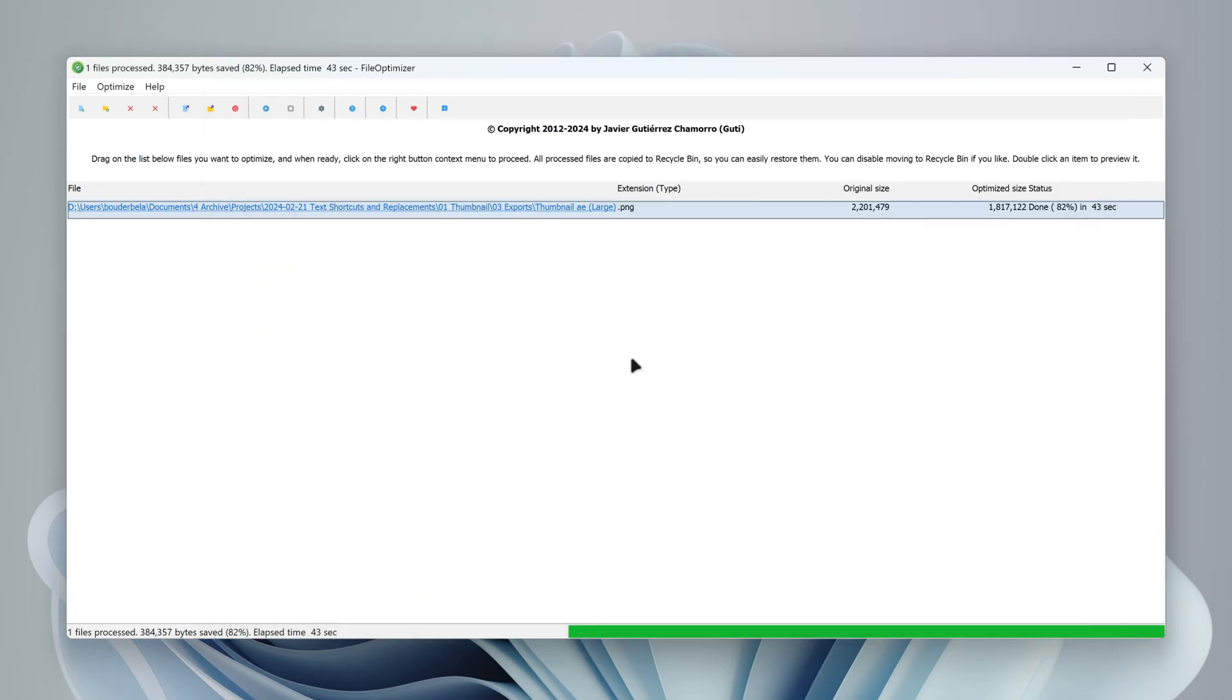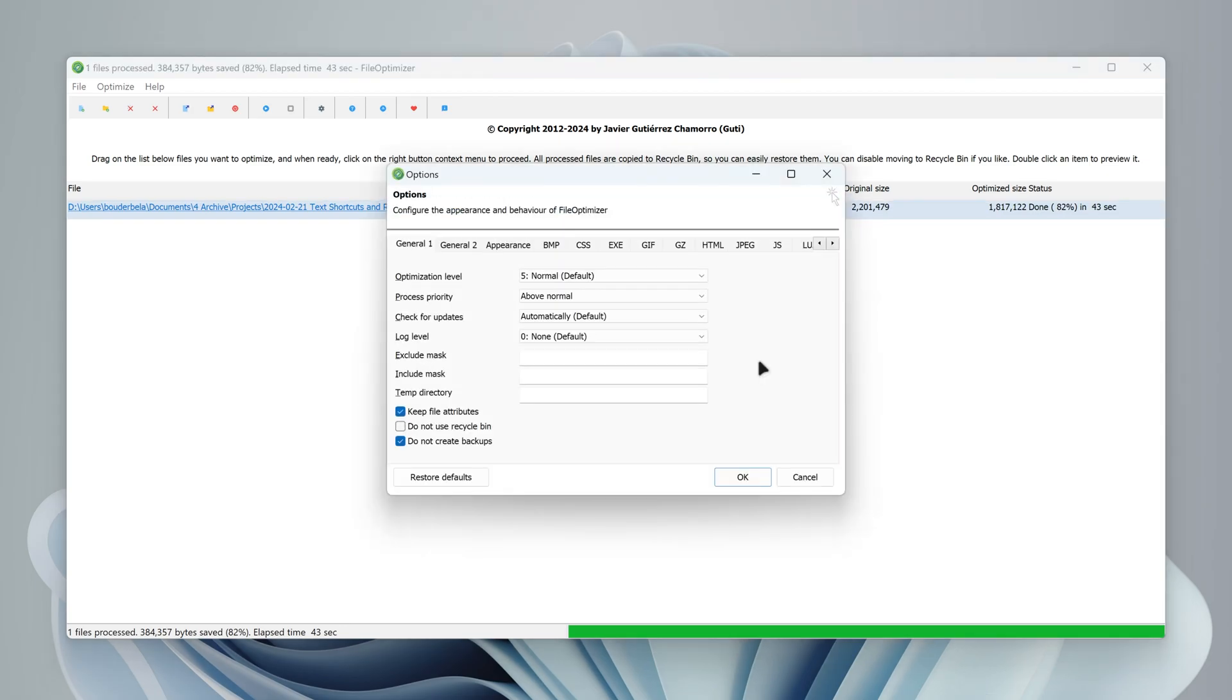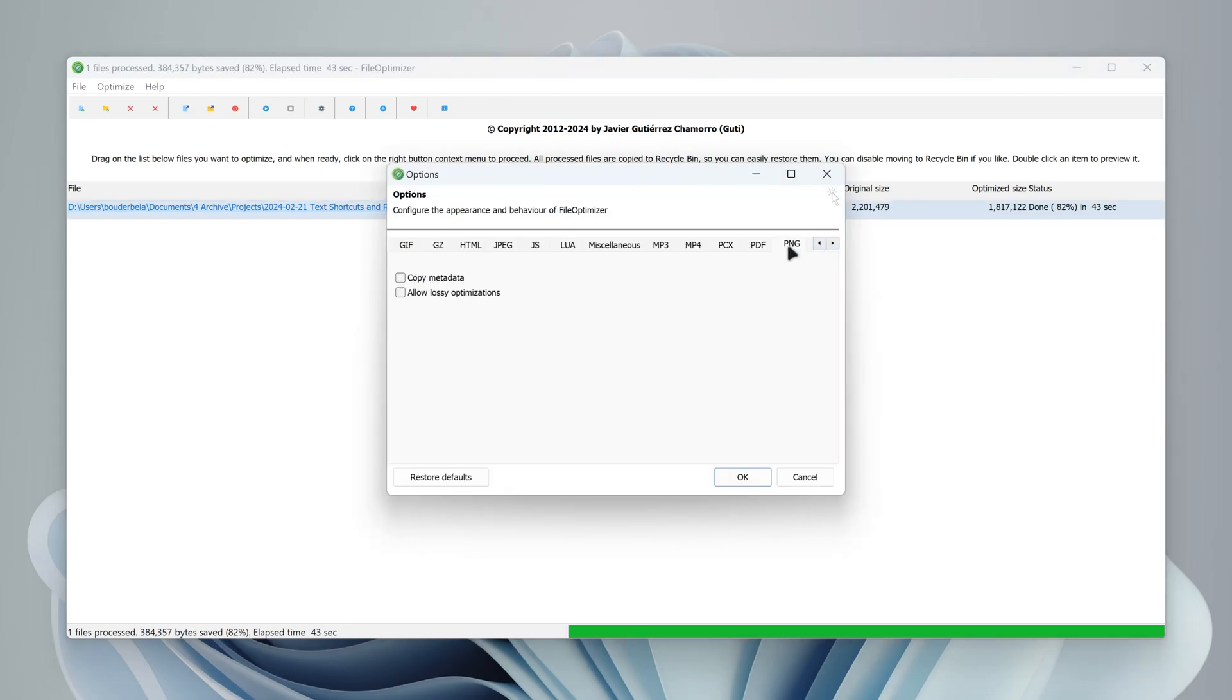If the size requirement is still not met, you can right-click, go to options, and look for the file extension in this bar. In my case, it's PNG.